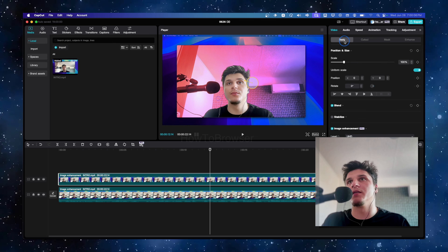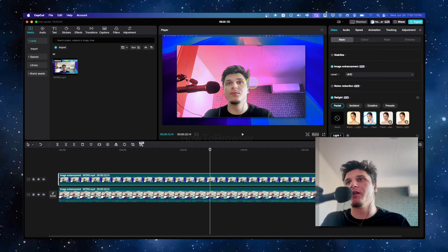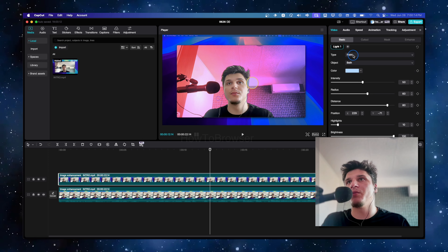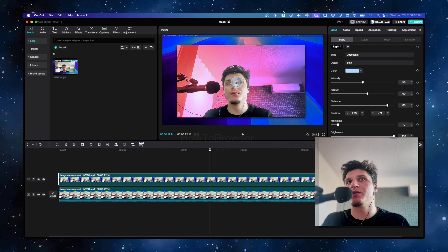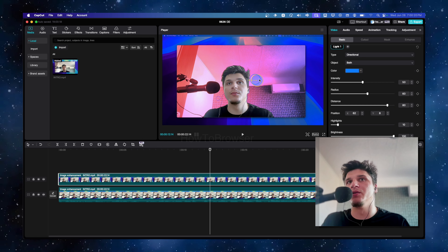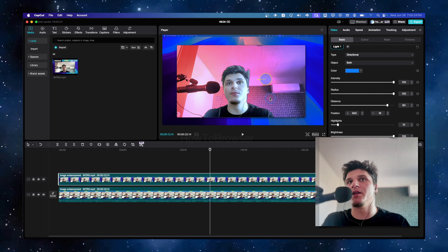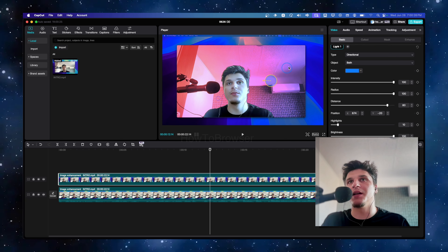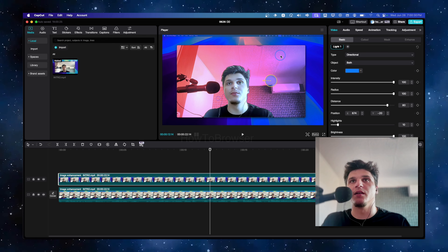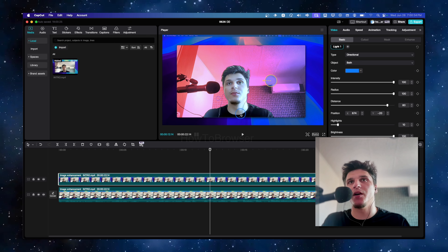Go back to Basic. Under direction, select Point and also Direction if you want. Here you can select blue, then increase the intensity and radius — we're trying to match this blue light that is shading this part of the face.